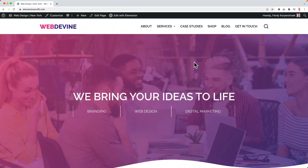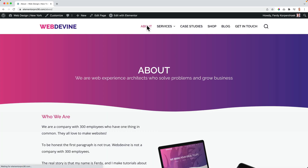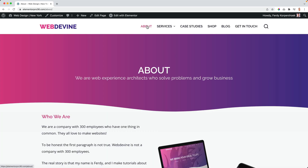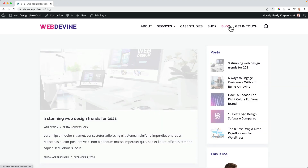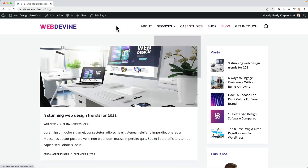Over here I have a page made with Elementor Pro using version 3.6. And if I go to a different page — the services page, any page — there's no transition.